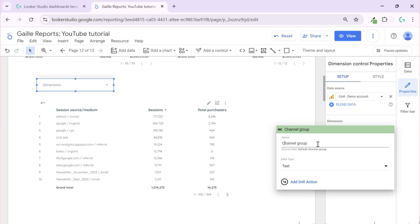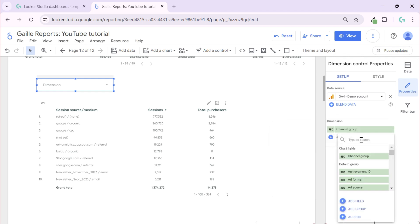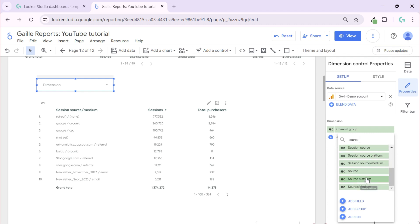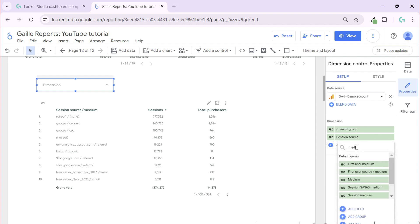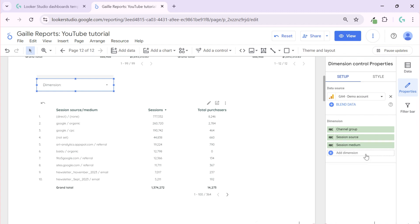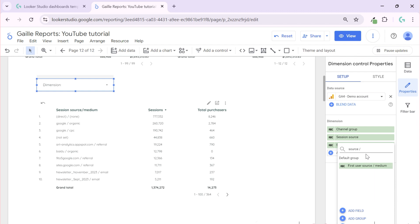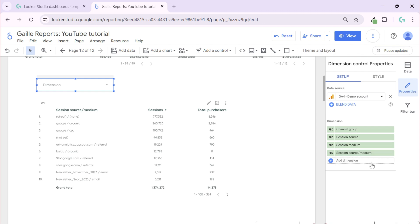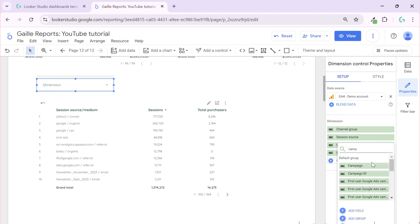By default it is default channel group, I can rename it to channel group. Then I can change it to source, let's check session source, medium. It could be session medium, then it could be source medium, then it could be campaign, let's see if it works, session campaign.